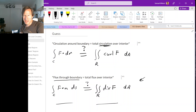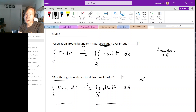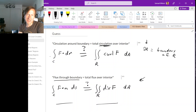One drawback of the way we have it written right now is that there's no indication that C is actually the boundary curve for the region R. So what we will do is introduce some notation for the boundary of R. The notation looks like ∂R, and although it looks like it should be pronounced 'partial R', it is actually pronounced 'boundary of R'. So instead of writing C, we'll write boundary of R.